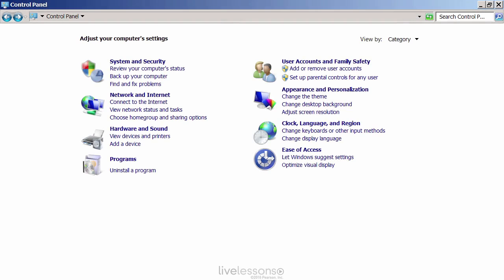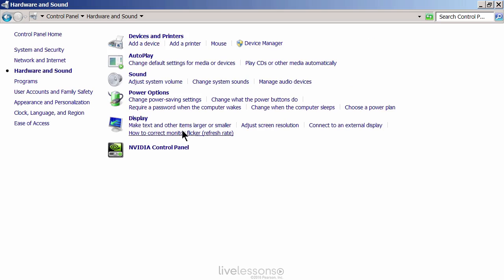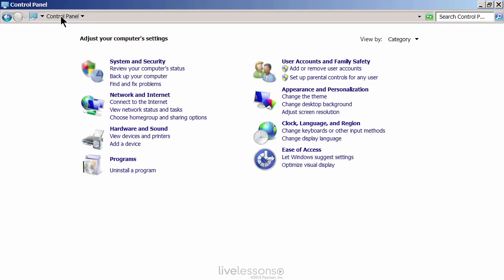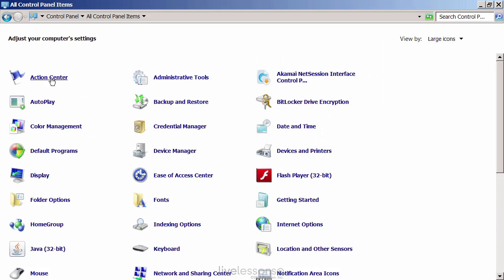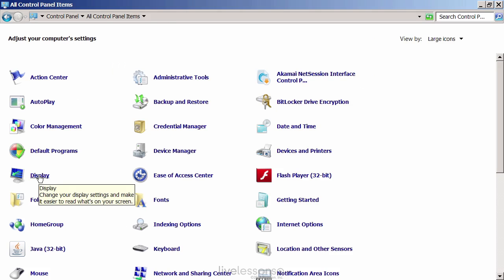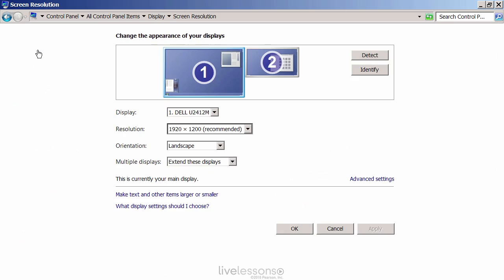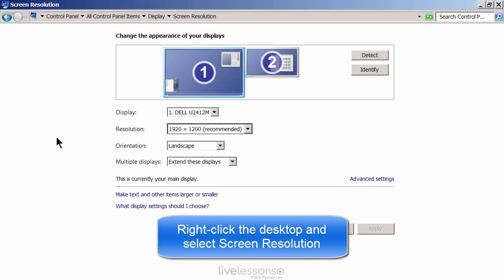We can go to the Control Panel. If you see everything in category mode, you might wonder where the item you're looking for is. For display, you'd go to Hardware and Sound, then Display, and then Adjust Screen Resolution. One thing you can do is change the view from category to either large or small icons, which gives you all the individual utilities you can modify. For example, Display — click on it and go to Adjust Resolution. The quick way to get there is to right-click on the desktop and select Screen Resolution.